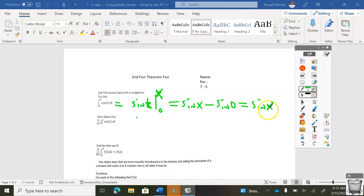Sine of x minus sine of 0 gives you sine of x. Should be no problem. Part two: I'm now going to ask you to take the derivative of what we just did. Since we already did this part, I'm going to ask you to take the derivative of sine x.